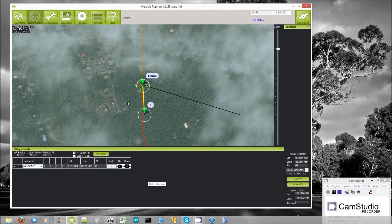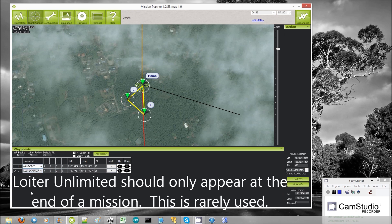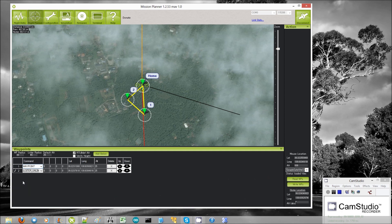The next command is loiter unlimited. This just means loiter forever at that location, so this really would only be useful at the very end of a list of commands, because the copter will never proceed to the command below it.